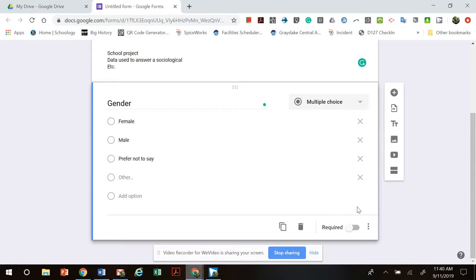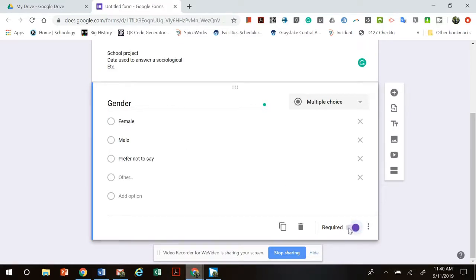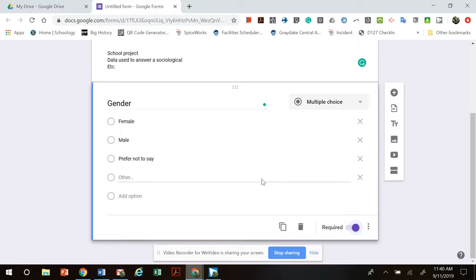At the bottom here this is actually a pretty important part. If I want people to make sure that they answer every question on my survey I want to make sure that I require it. There's a button at the bottom that says required, I click it, it turns purple. That means that when the person takes it they have to answer it. So that's my first question.